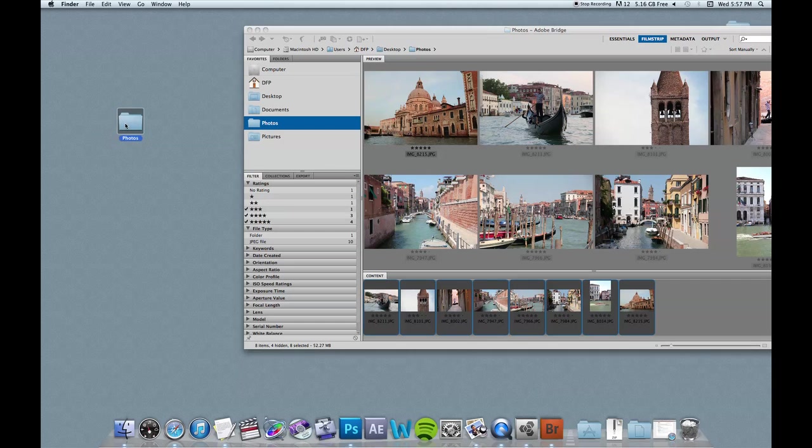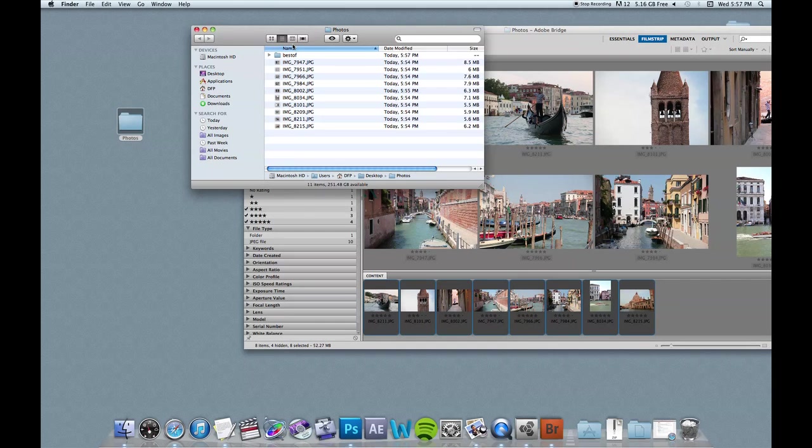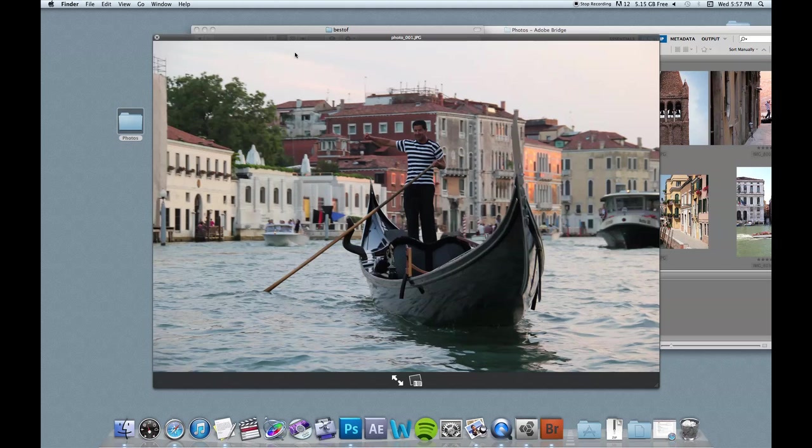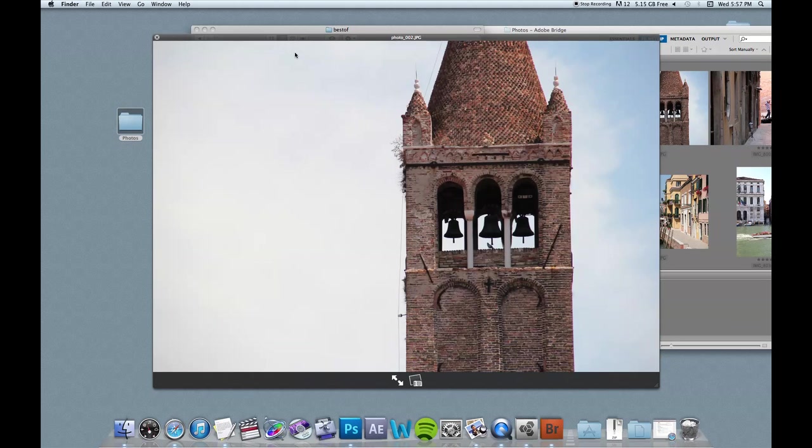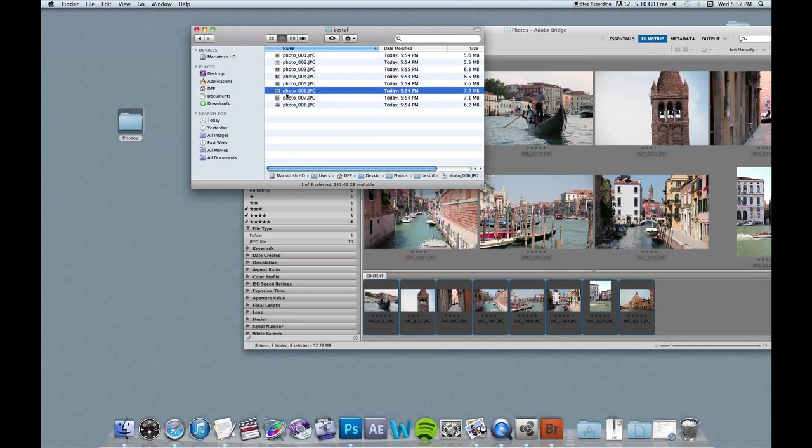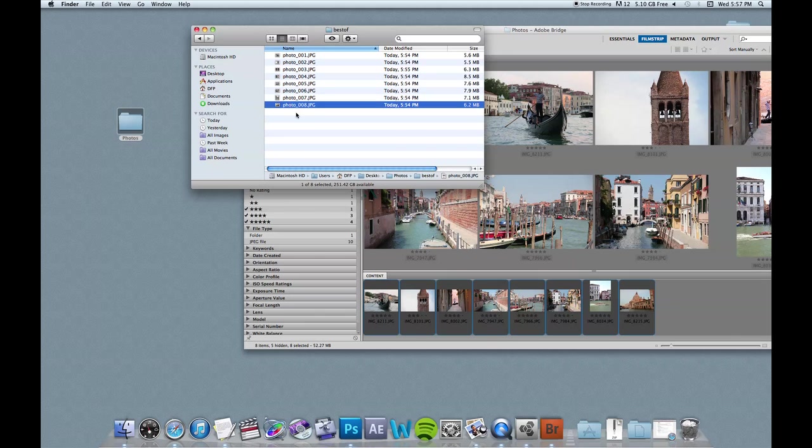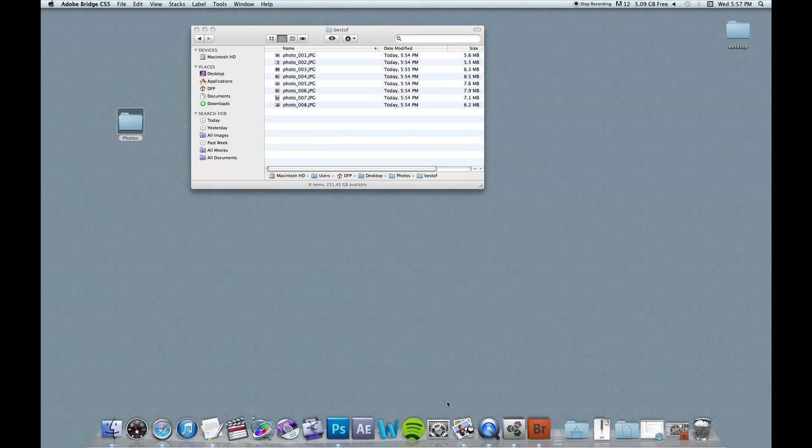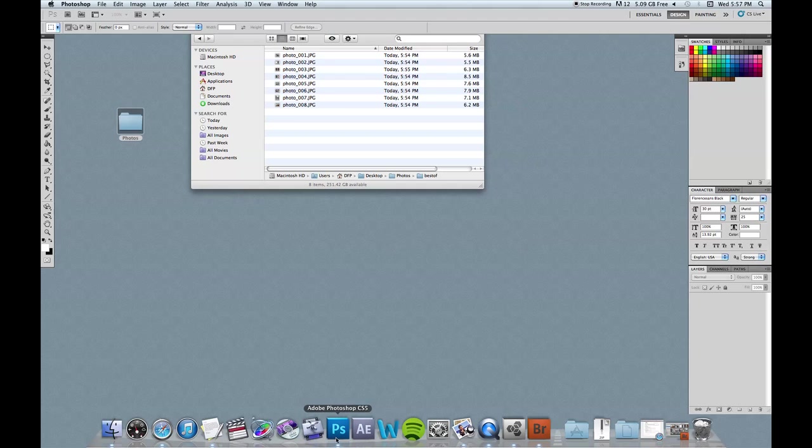And then when I check back here in photos, best of, here are the photos that I just renamed. And you can see here that the titles correspond with my naming convention. All right, so now I'm going to minimize bridge, open back up Photoshop.